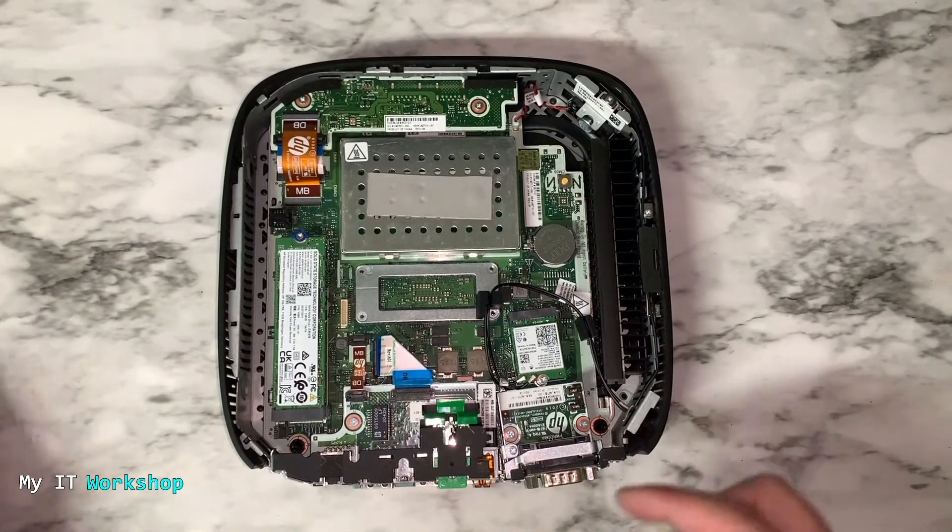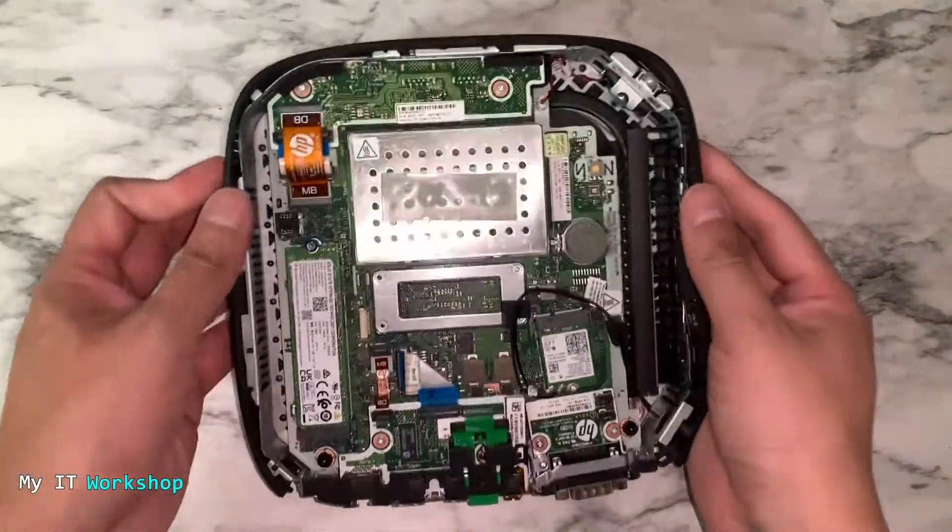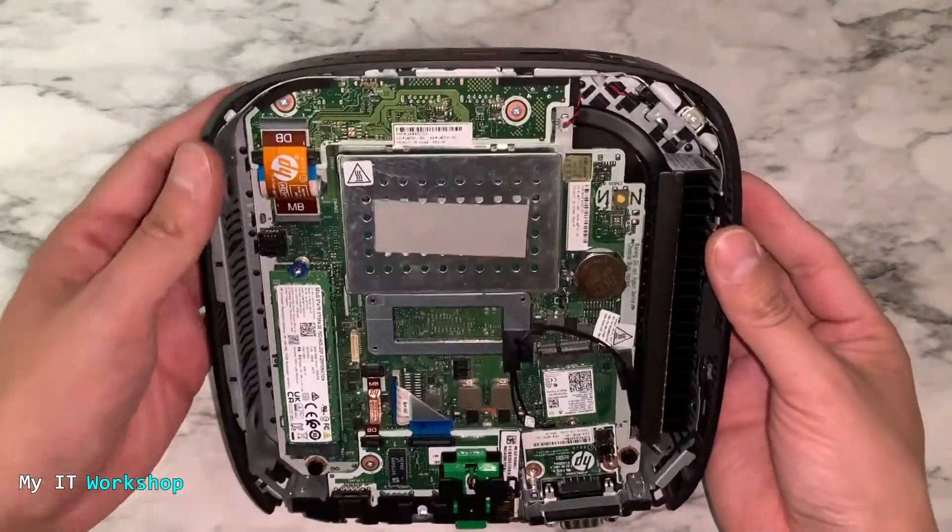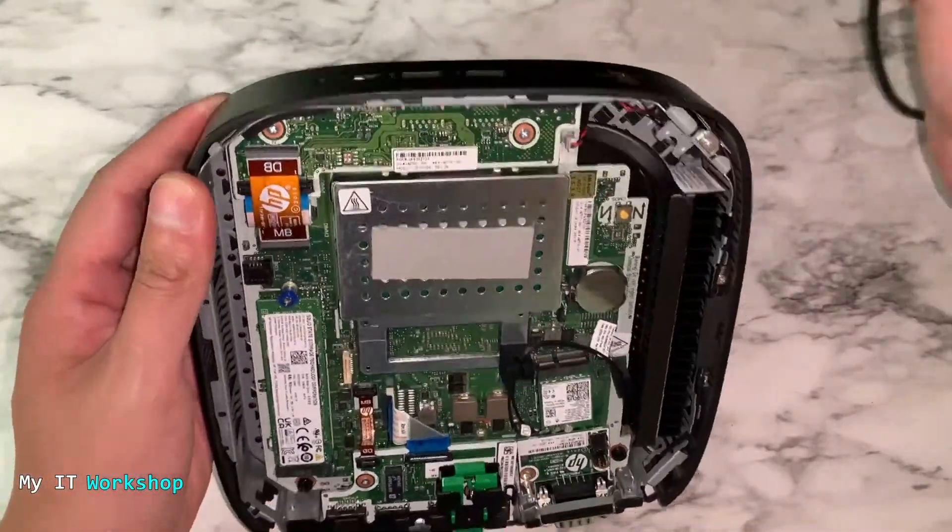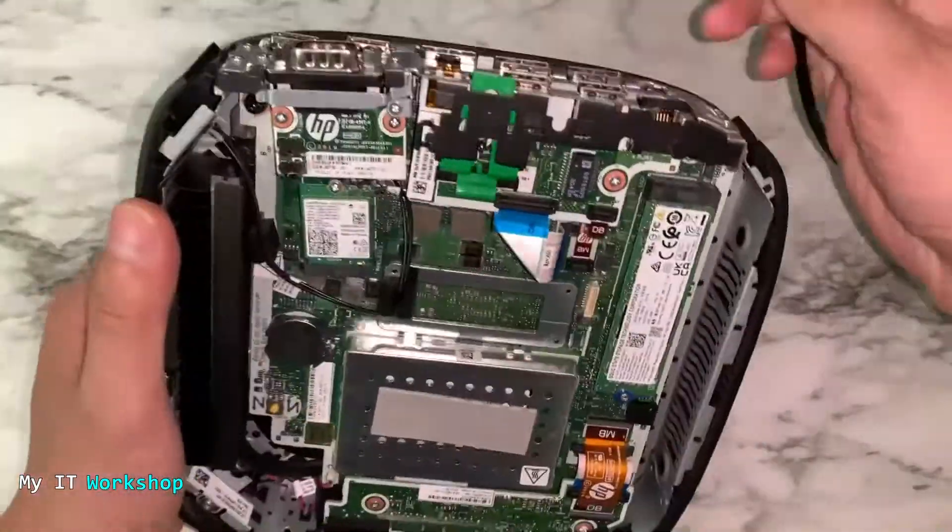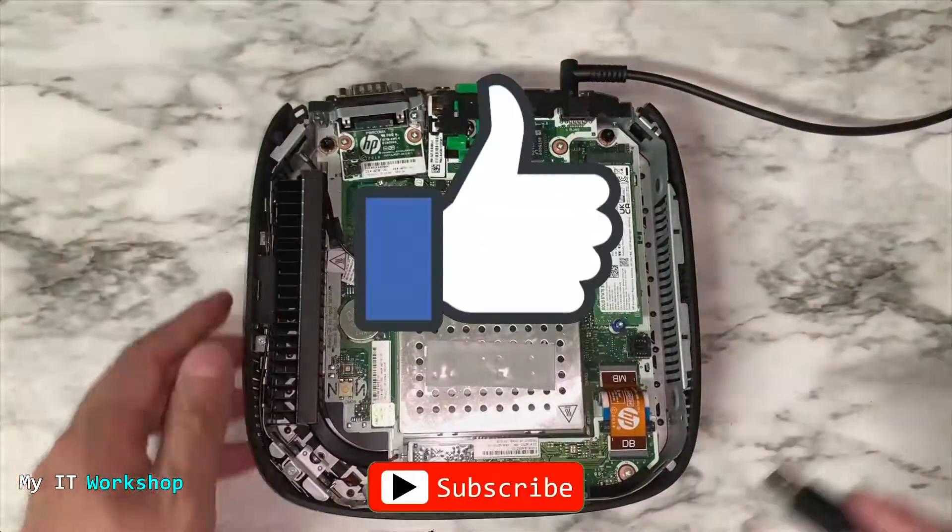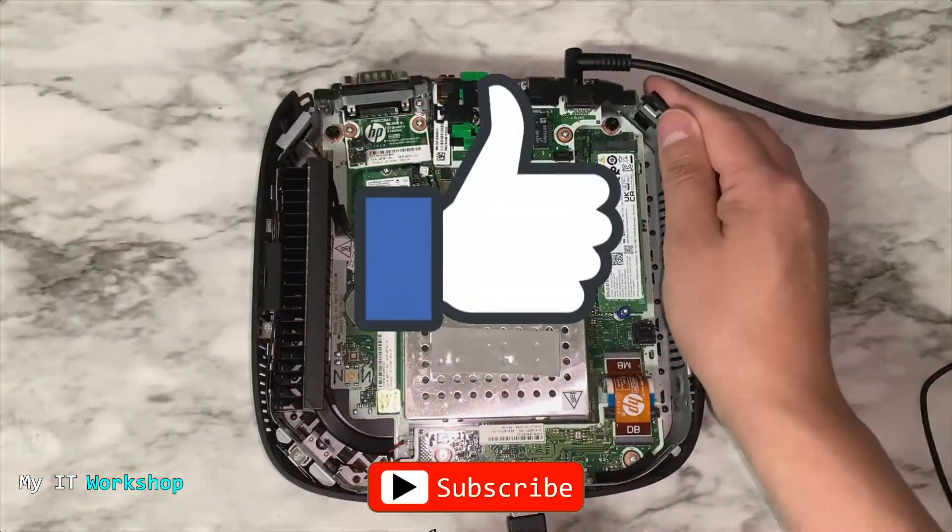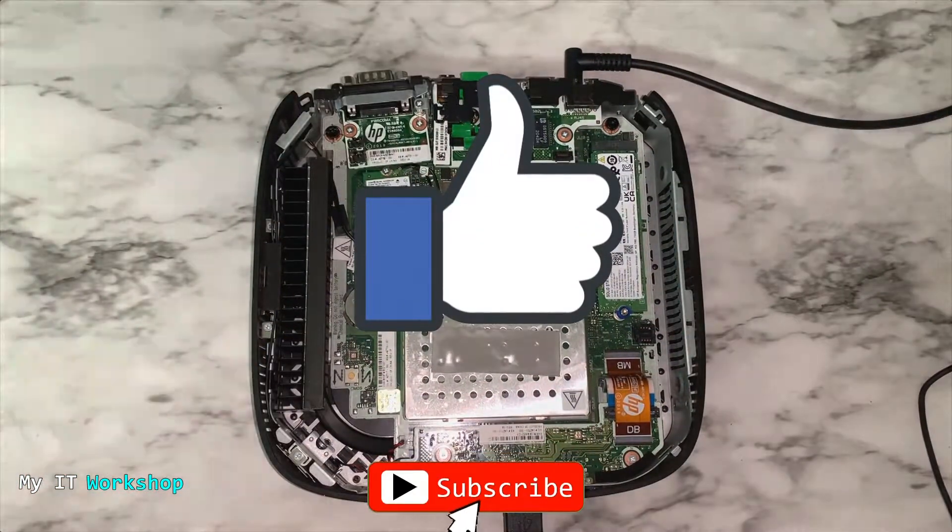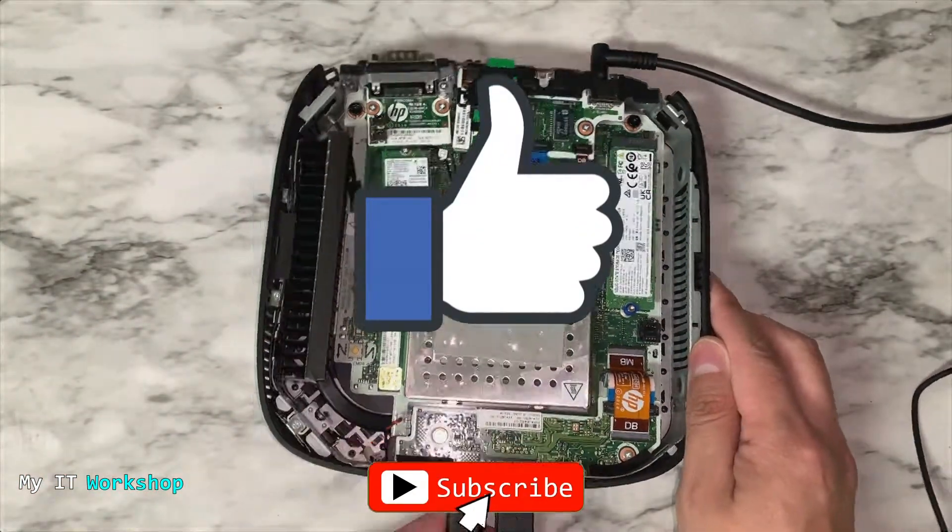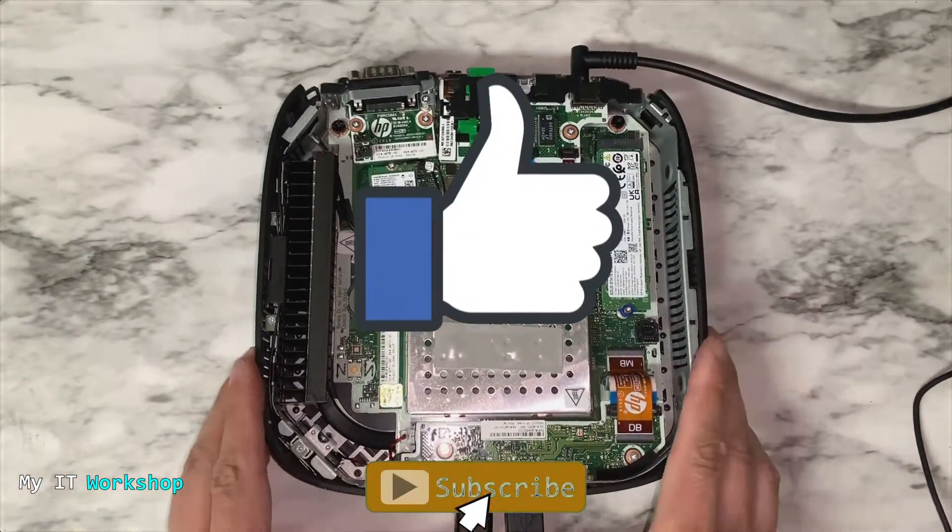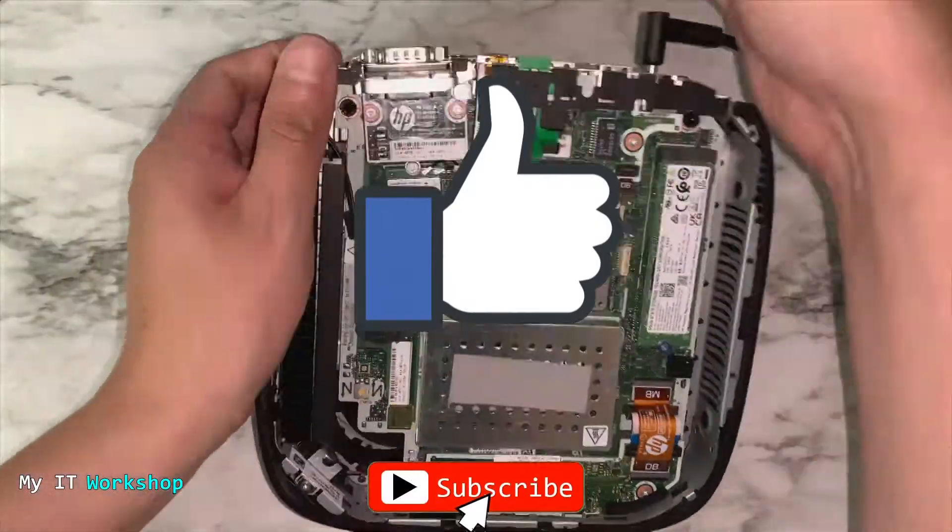We're going to put it aside just like that. Now I'm not going to cover it, but I'm going to connect everything back to see how it looks. While I'm doing that, this is a good time for you to like this video and subscribe to the channel if you haven't done it yet.